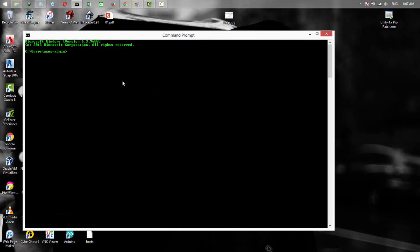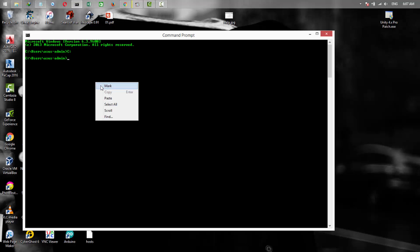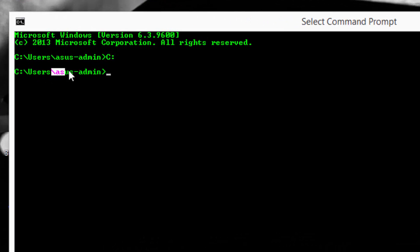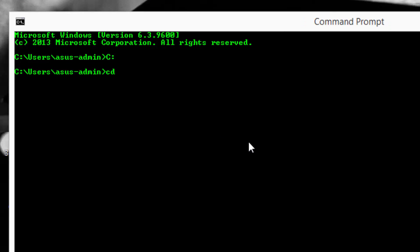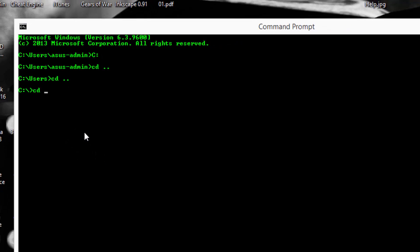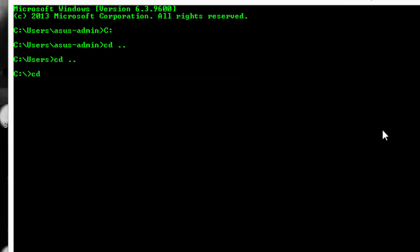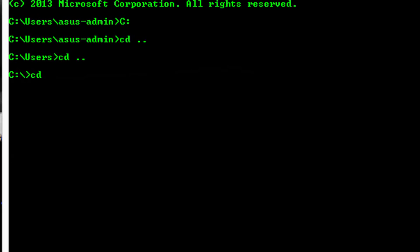We changed the design. Now in the command prompt, first of all we need to go to drive C. We need to go back because we are in the directory of users admin. Type cd space two dots. This means one step back. Now we are on the C drive. You can type cd space, then the folder where we extracted SQLMap. As we named it SQLMap, write it and press enter, and we are in the SQLMap folder.